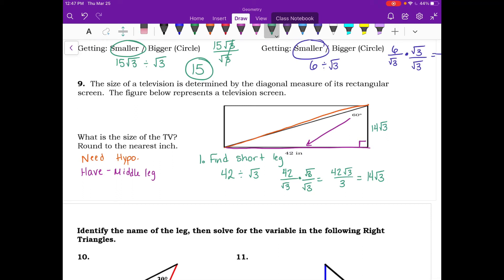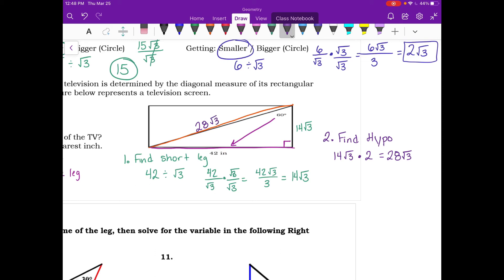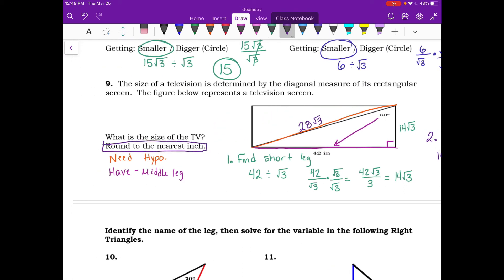Now find the hypotenuse: take the short leg of 14 root 3 and multiply by 2, giving 28 root 3. That's the exact answer. Rounding to the nearest inch, plugging into a calculator gives 48.49, which rounds to 48 inches.